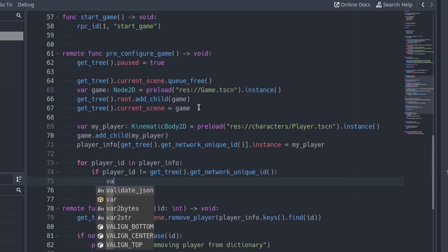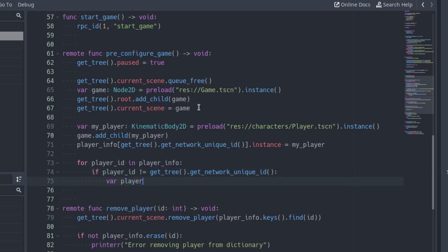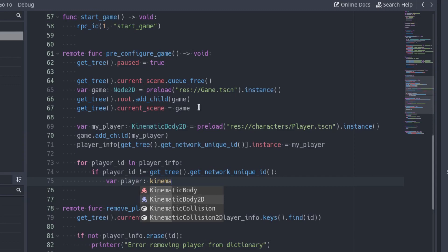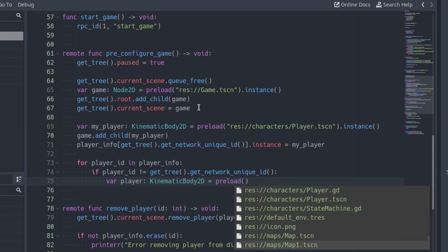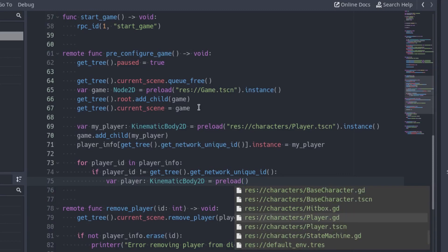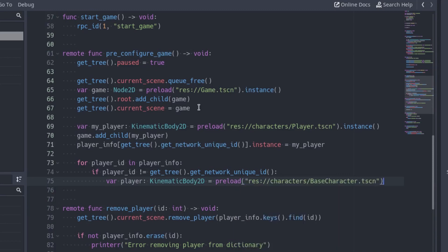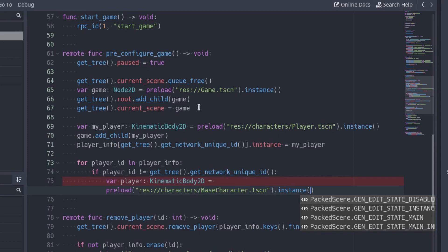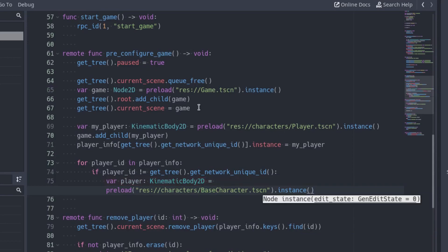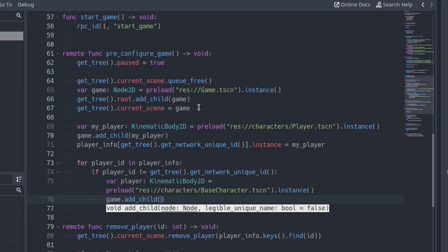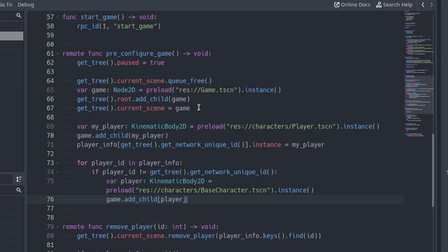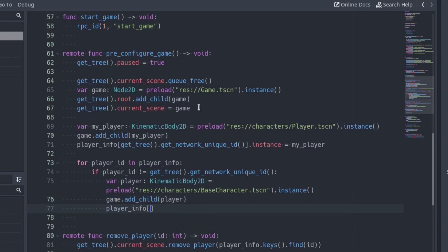As before, create a new instance of the player and store it in a variable. But this time, use the basic character scene instead of the player scene. Since the other players won't be controlled by this client, we don't need all the functionality of the player scene, only the basics. Add the player in the game scene and update the instance in the playerInfo that references the player.